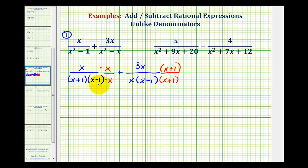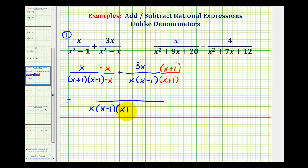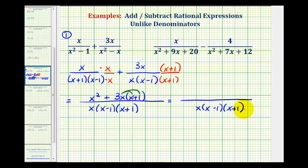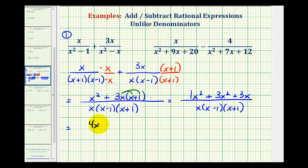We can add by keeping the denominator the same and adding the numerators. The numerator will contain factors of x, x minus one, and x plus one. The first numerator is x times x, or x squared, plus the second numerator, three x times x plus one. Clearing the parentheses gives x squared plus three x squared plus three x. Combining like terms: one x squared plus three x squared equals four x squared, so we have four x squared plus three x.